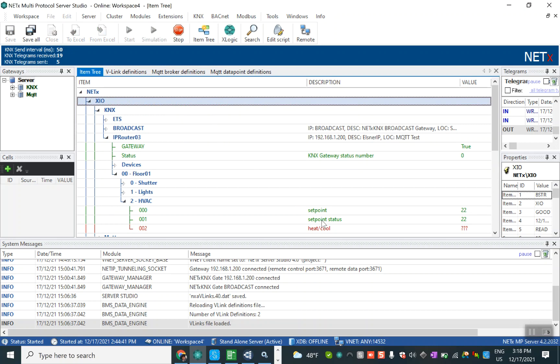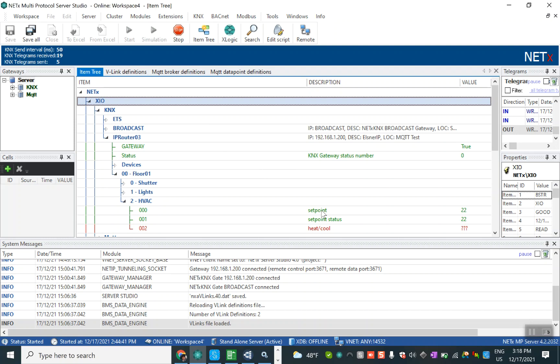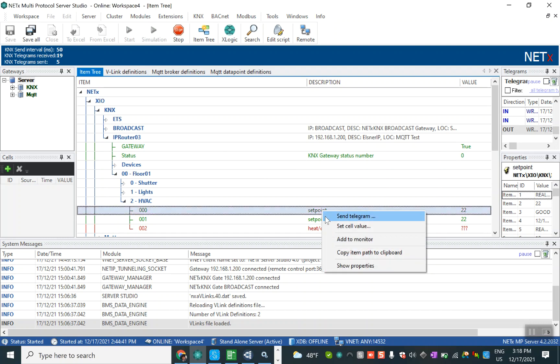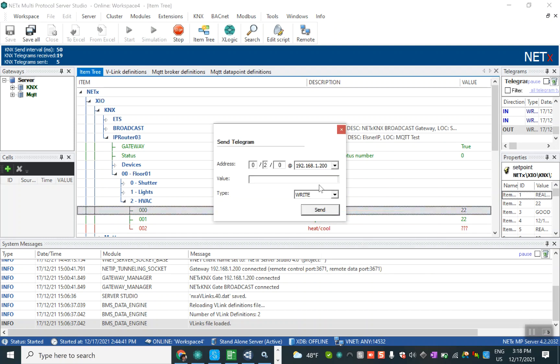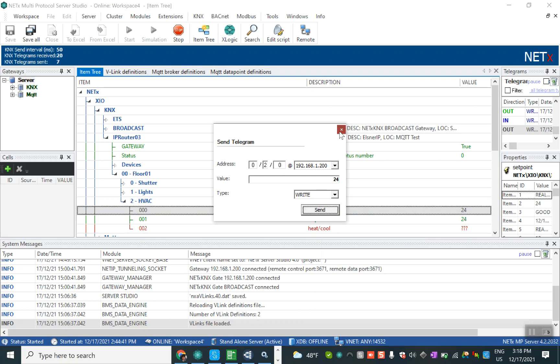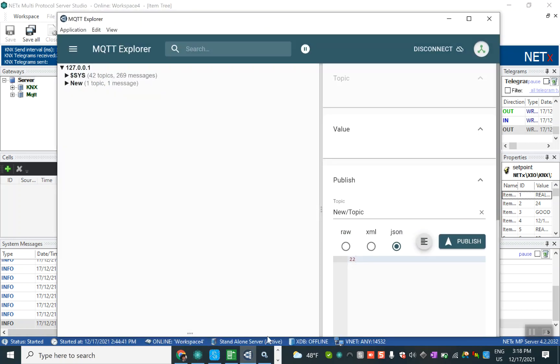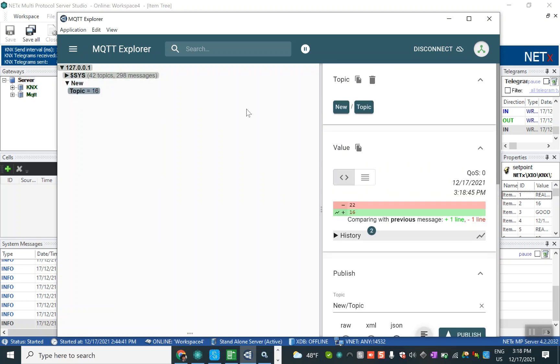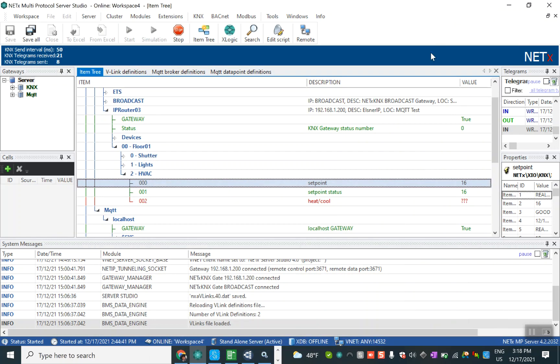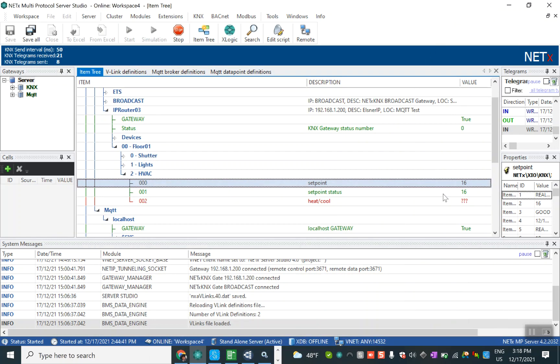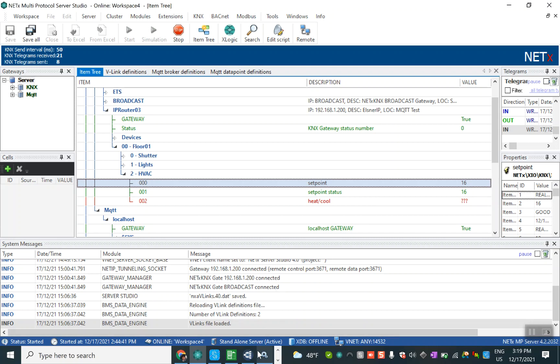I for example send the new set point 24. You can see the set point is updated here. We can go to the MQTT explorer, we can define set point 16, publish it. You can see here it's published 16. The set point in KNX is changed and you can see the set point status from the thermostat that we have, the Elsner new thermostat ETR.